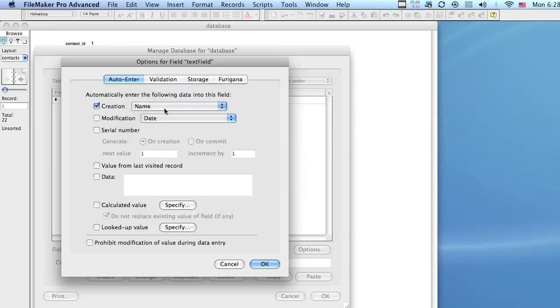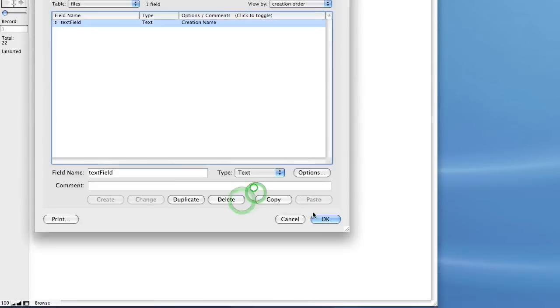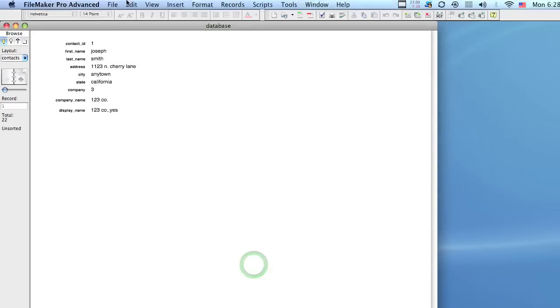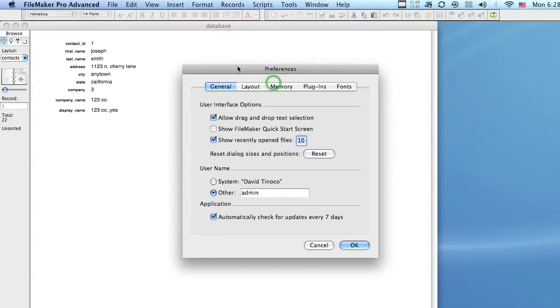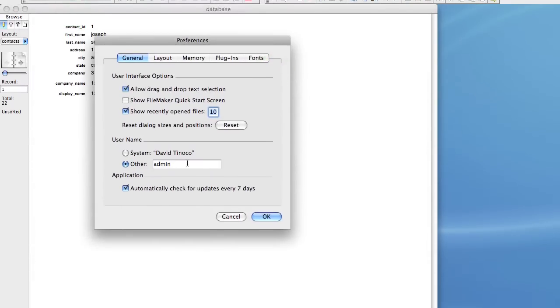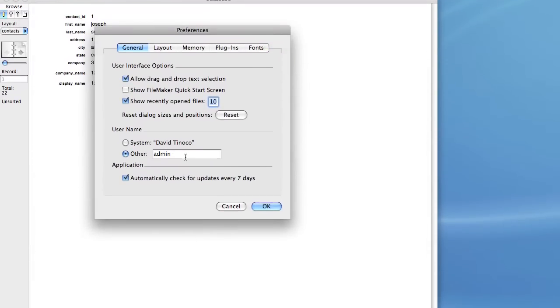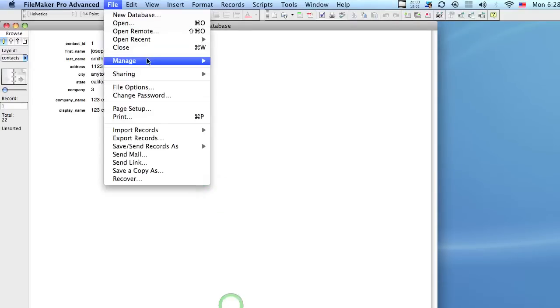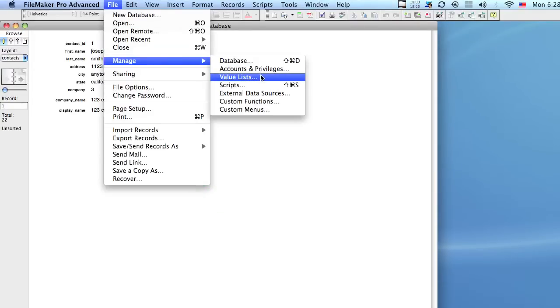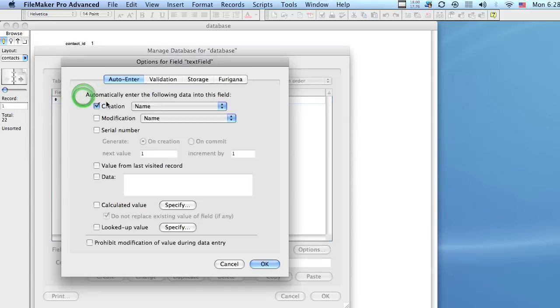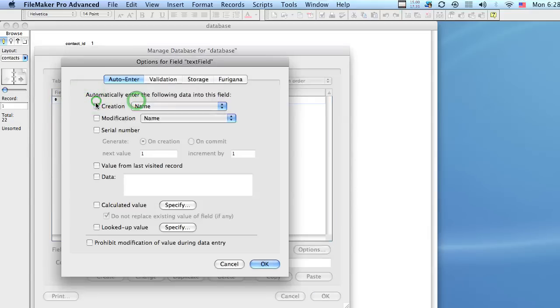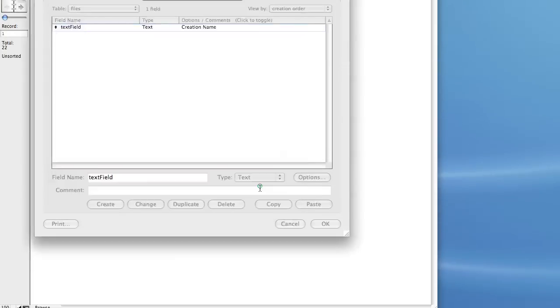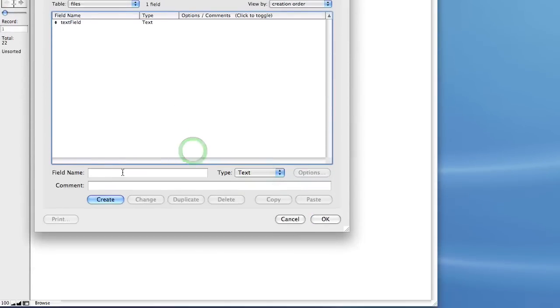Now you might have noticed here that we have the Name option as well. And the difference between Name and Account Name is that Name will give you whatever is in the Preferences. So for example, if you go to Preferences, this is the name that will appear in that file. Let's go back here and let's double click our Files table and the text field. And we're going to set this back to Unchecked. So that's your text field.